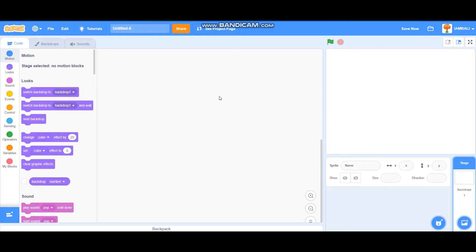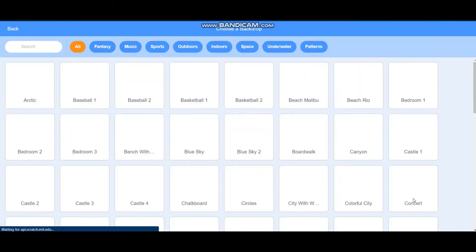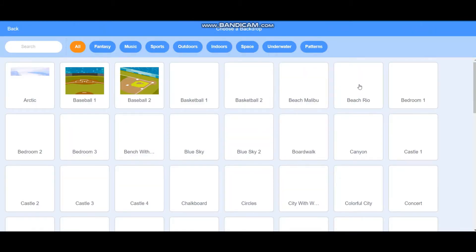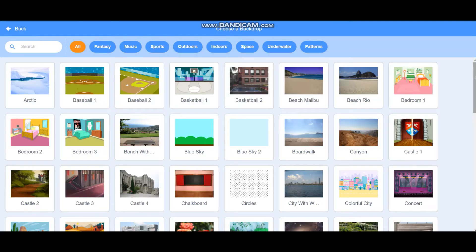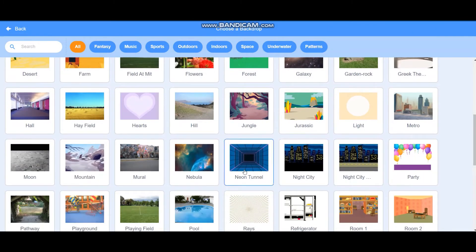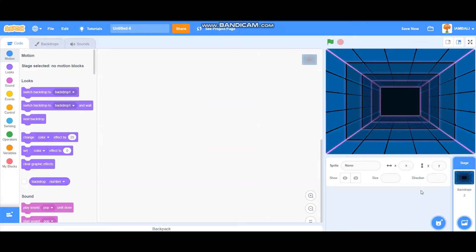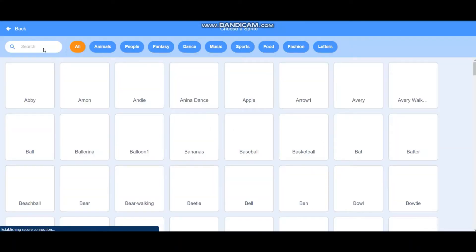Hi everybody, my name is Adi and today I'm going to teach you how to make a ball game on Scratch. First I'm going to pick the backdrop — I'm going to choose the neon tunnel backdrop.